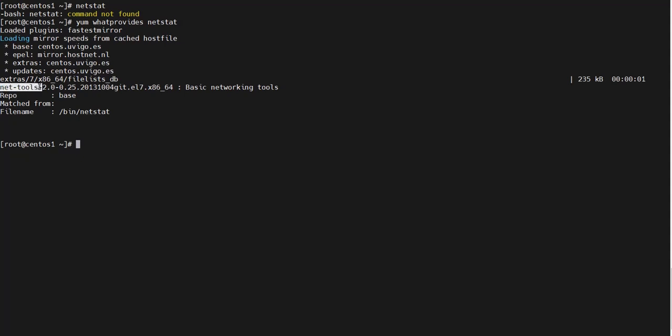package net-tools. So let's just go and install this package: yum -y install net-tools